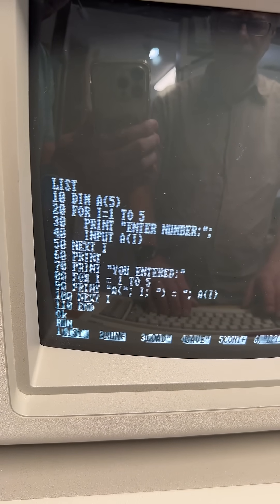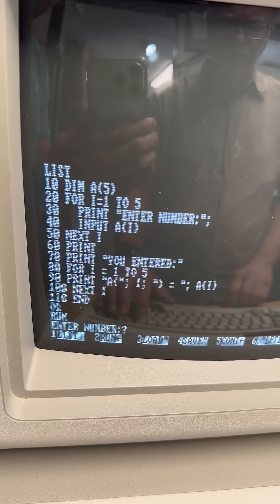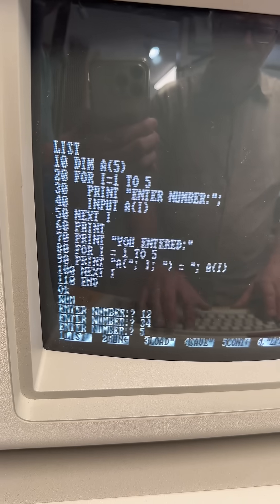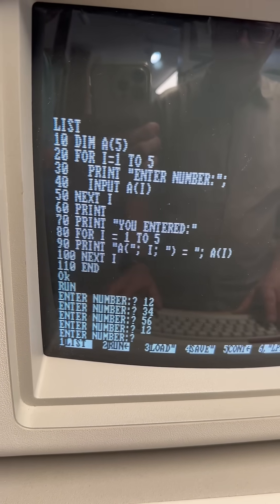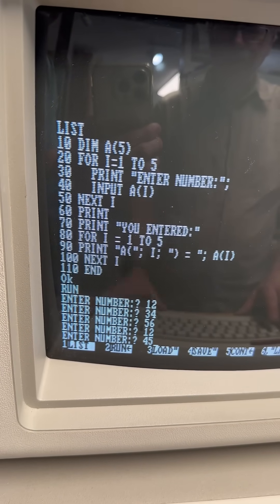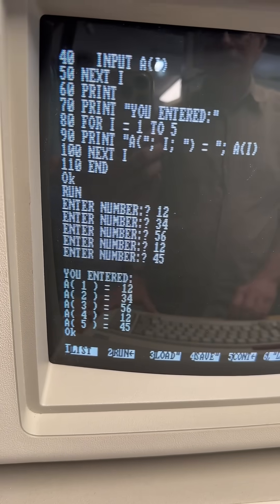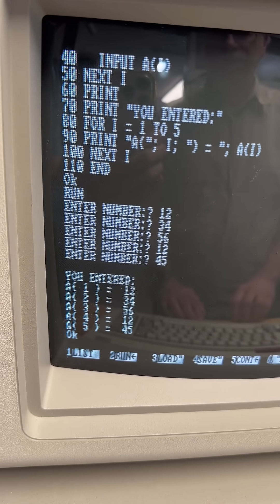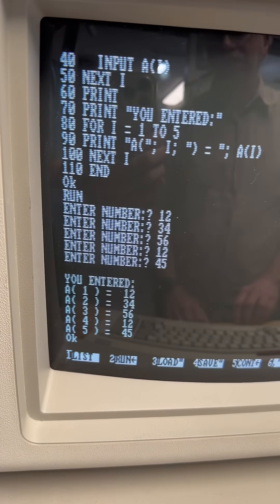Type RUN. Enter number: 12, 34, 56, 12, 45. So there are five numbers we entered. We hit enter and it loops back and displays each of the five numbers in the position they are in the array.